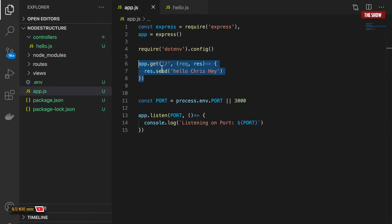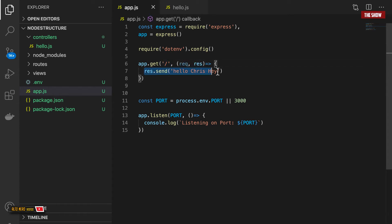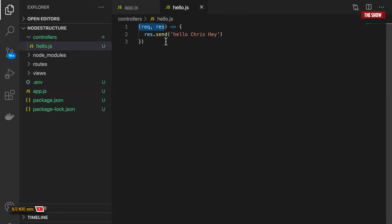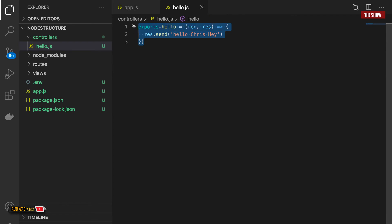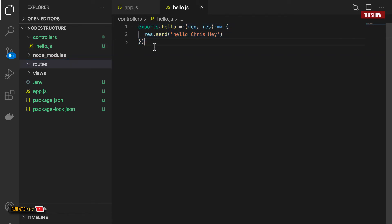The app.get method takes two parameters: the path and the callback function that returns the response. What I'm doing in the controller is only keeping that callback function without the route path. I'll export it by saying 'exports.hello = function(req, res) { res.send("hello chris hey"); }'. So the controller simply exports the handler function.